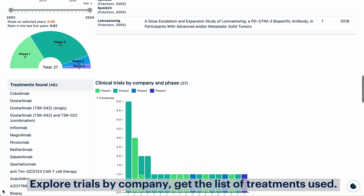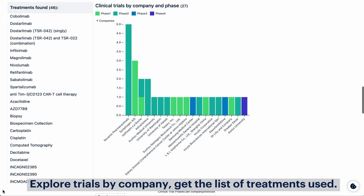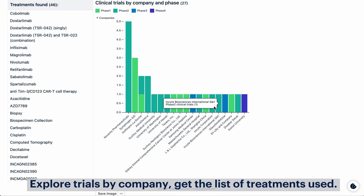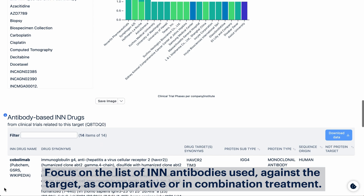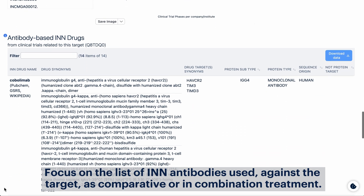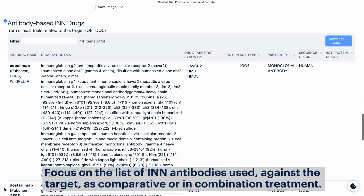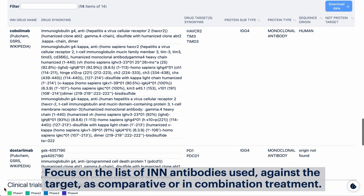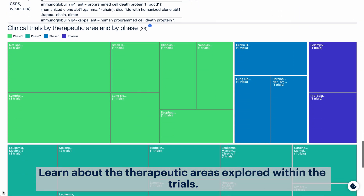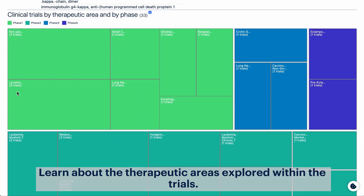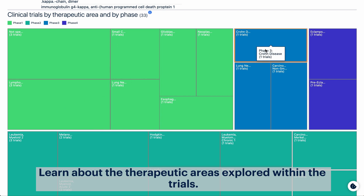Explore trials by company, get the list of treatments used, and focus on the list of INN antibodies used against the target as comparative or combination treatment. Learn about the therapeutic areas explored within the trials.